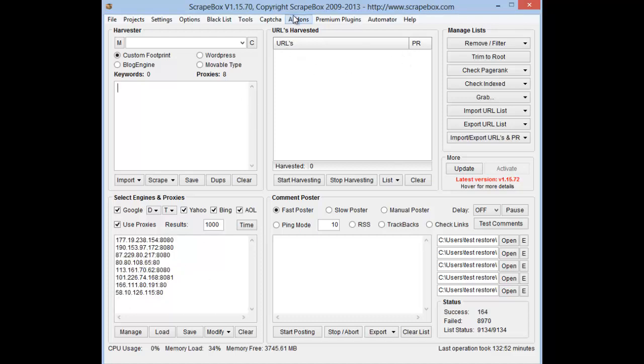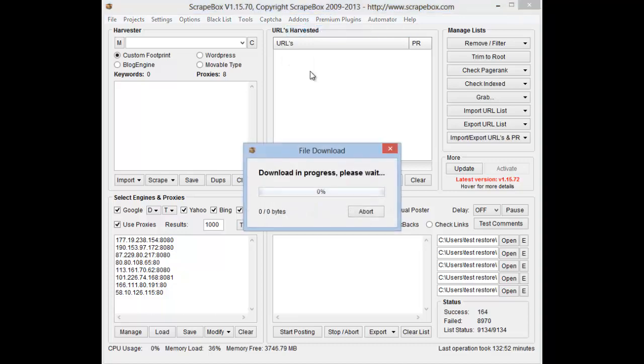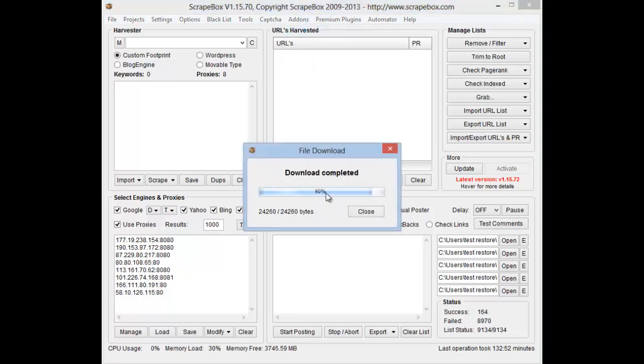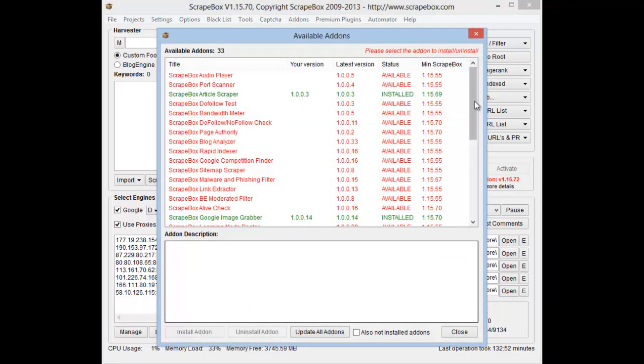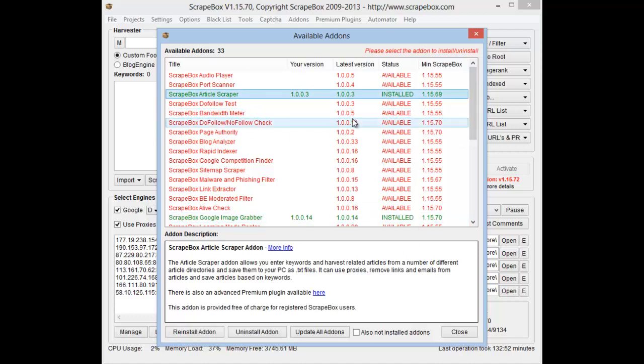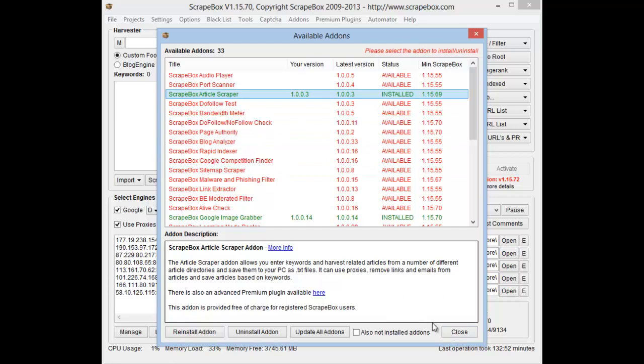Then what you're going to do is head over to add-ons, show available add-ons, and this will download all the available ones. Then you're going to find Scrapebox article scraper and install it. I already have it installed, so you guys just need to install that.